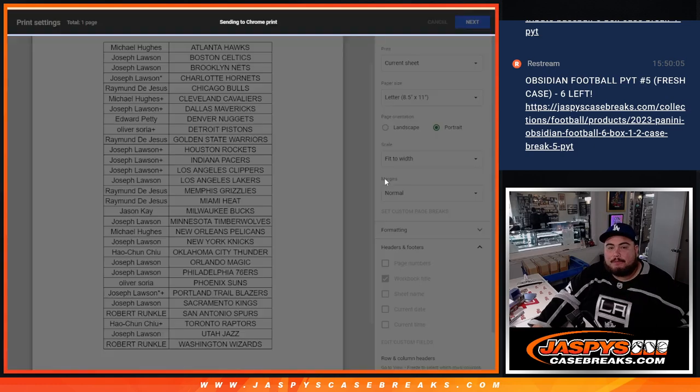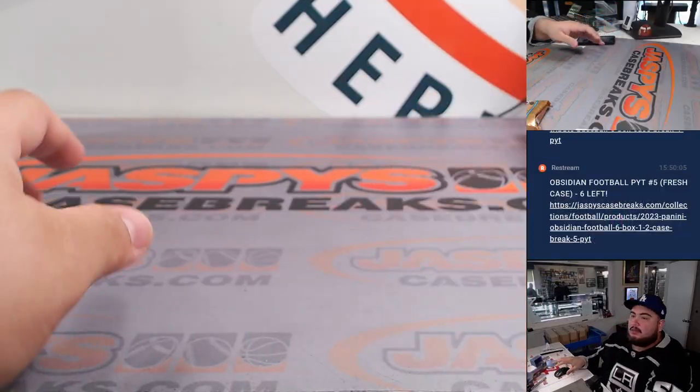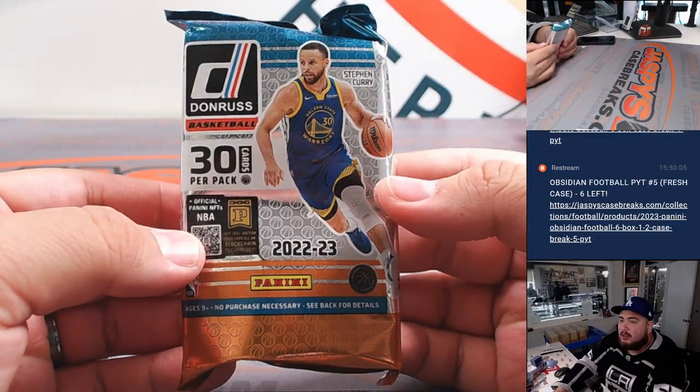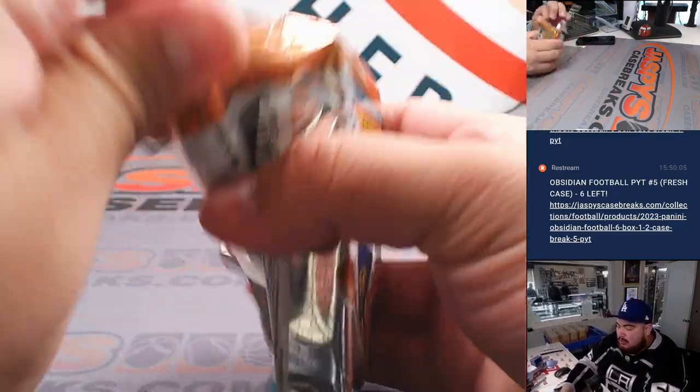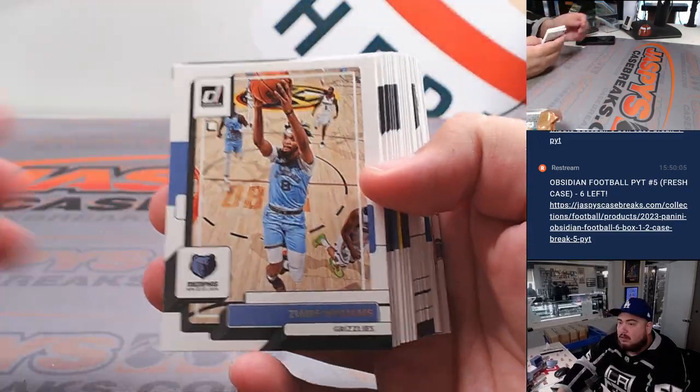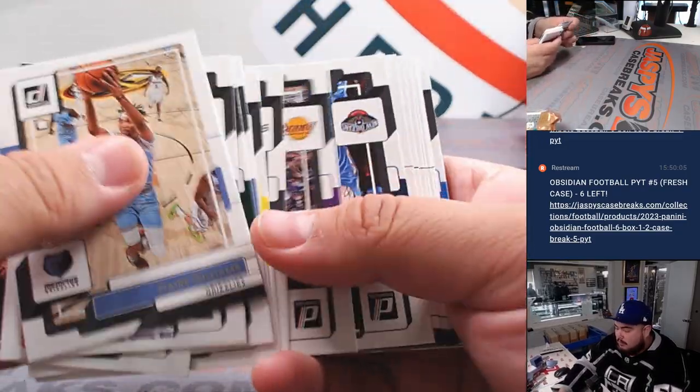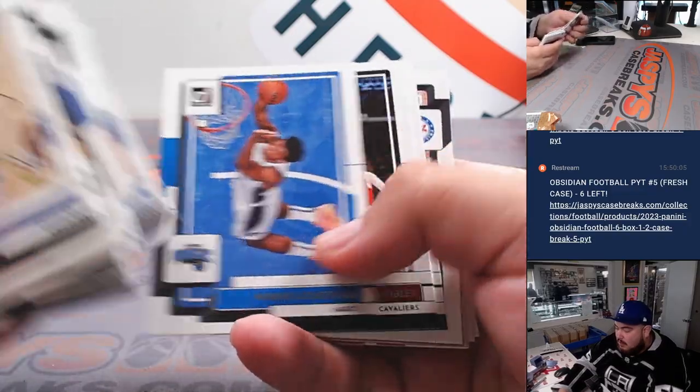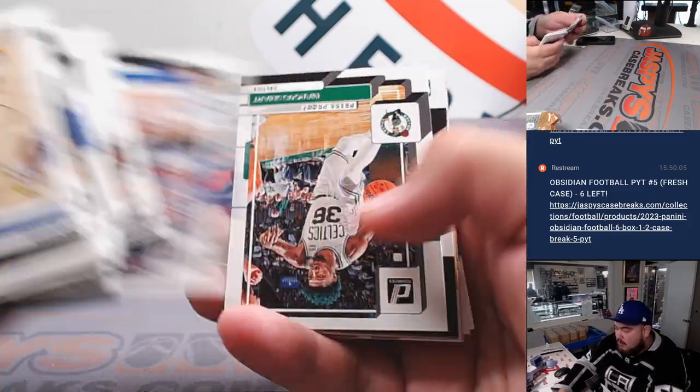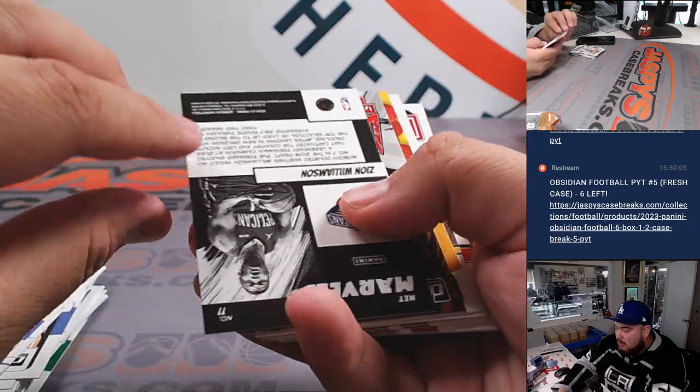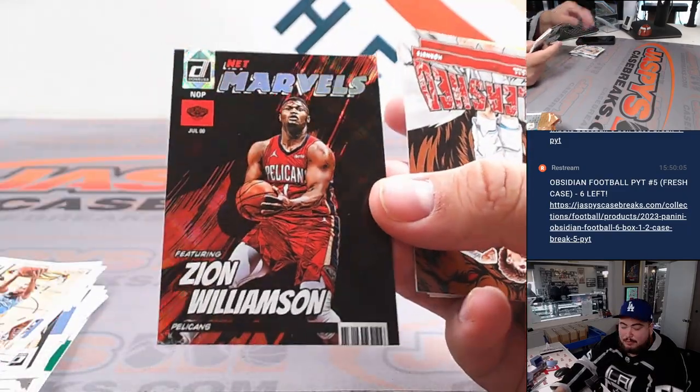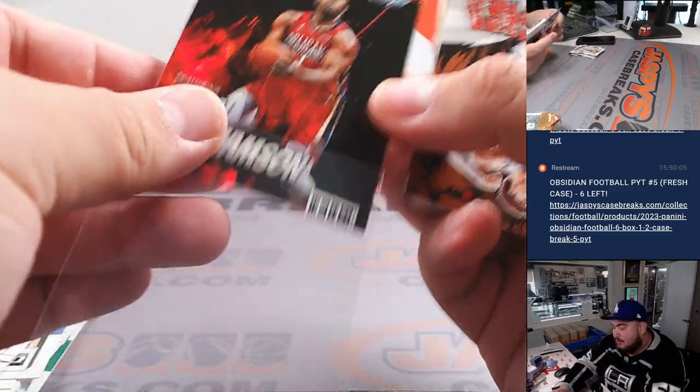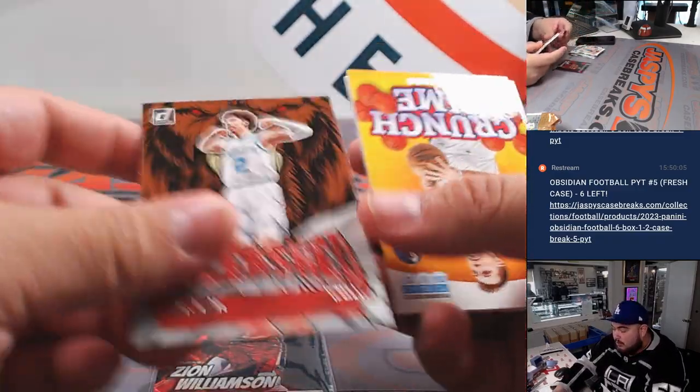Alright. Let's quickly do the filler, guys. Here's a Donruss Hobby Pack. 22-23. Zion Marvels. Wow, it looks beautiful. I don't know if that's like an actual real good one or not. Seems like it, though.